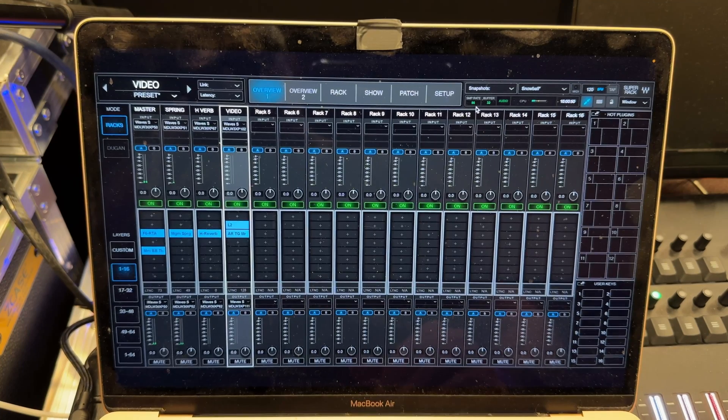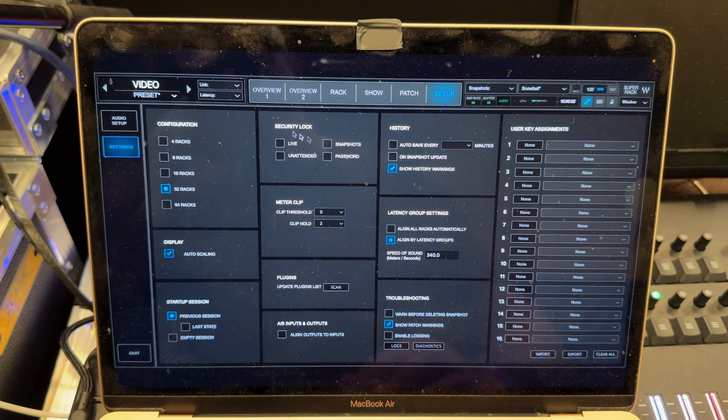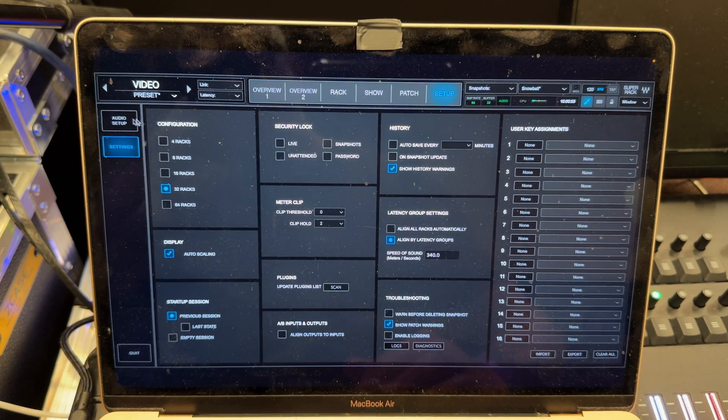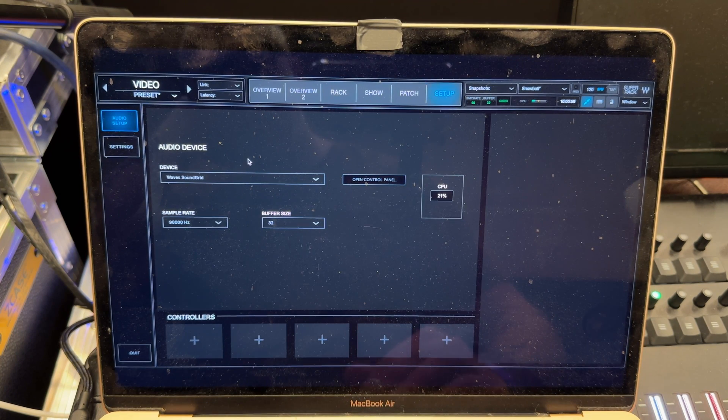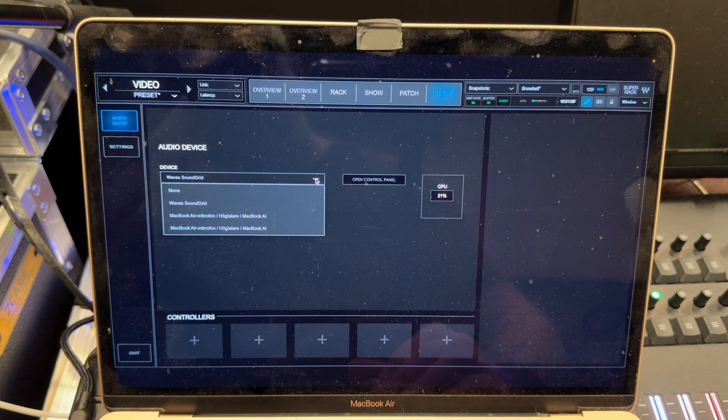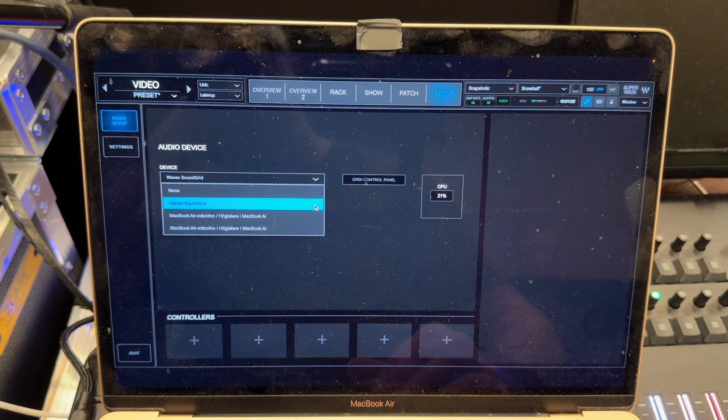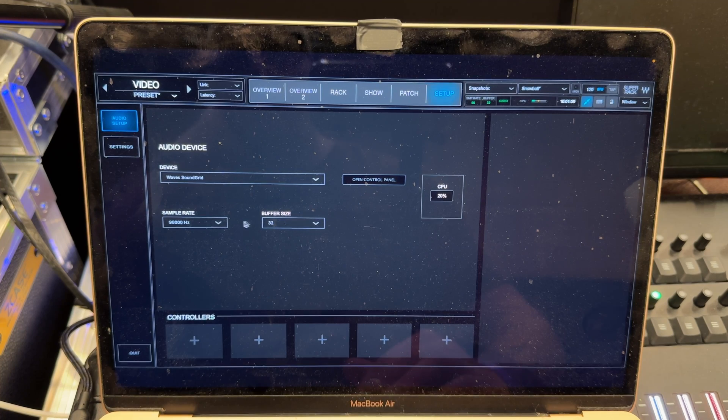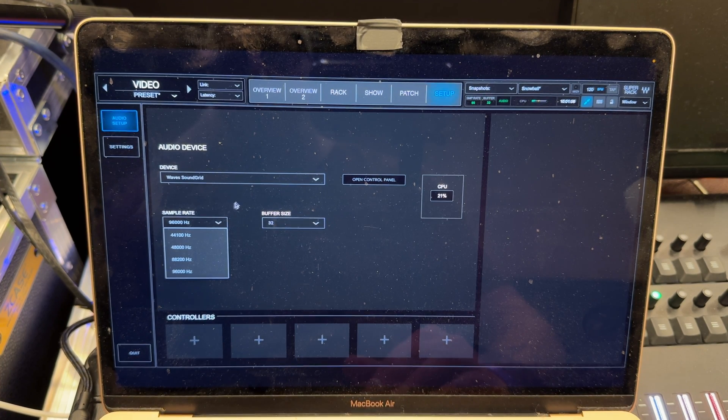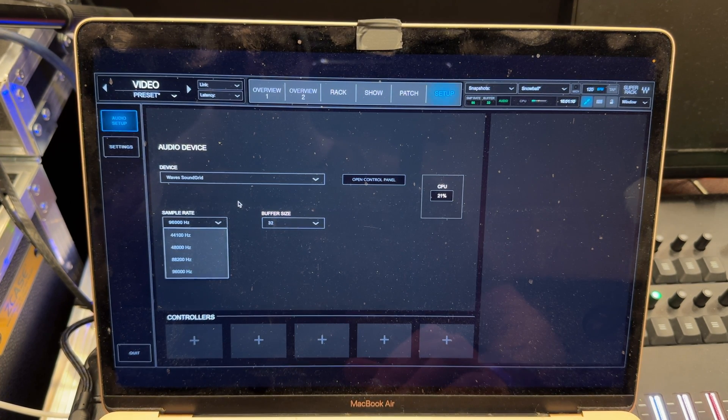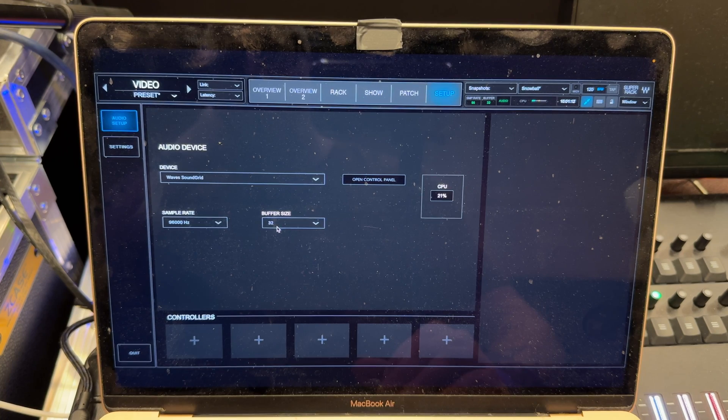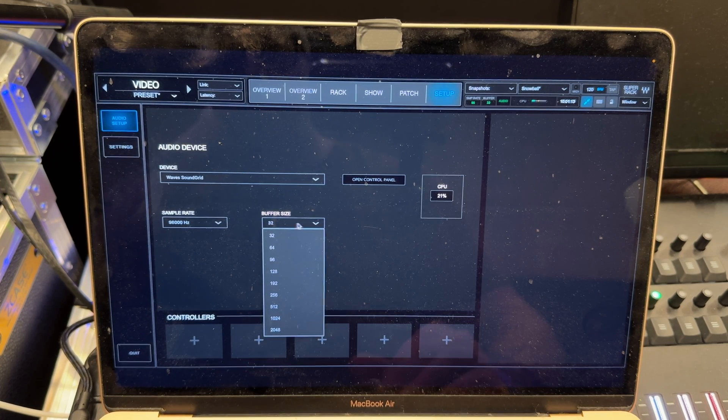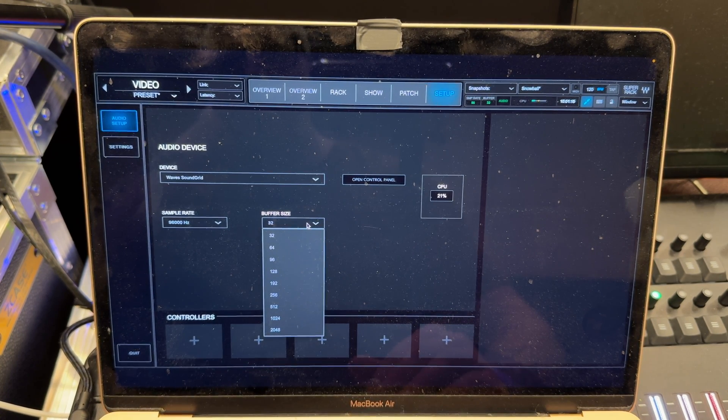And with all this done we can open SuperRack Performer and let's go to the audio setup and make sure that the device is set to Waves SoundGrid. And the sample rate should be synced already, but if not make sure that the same sample rate as the mixing console, and again I go for the lowest buffer size.